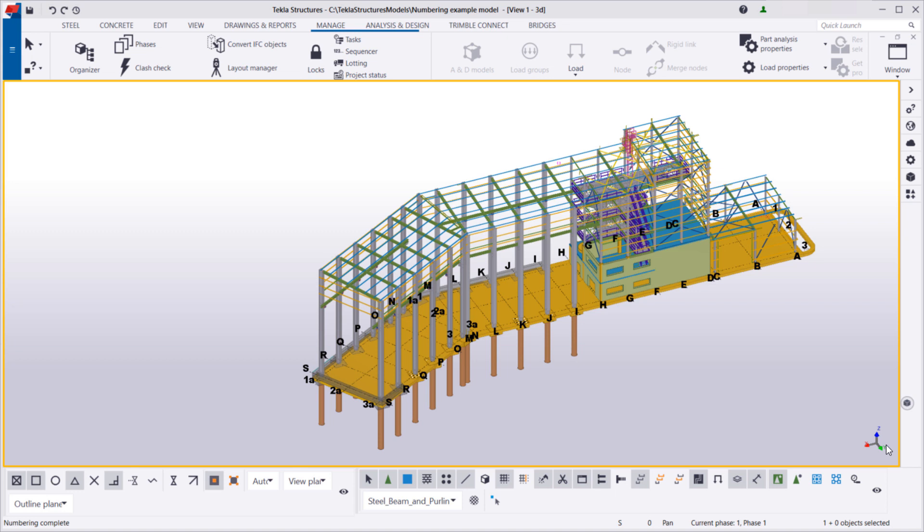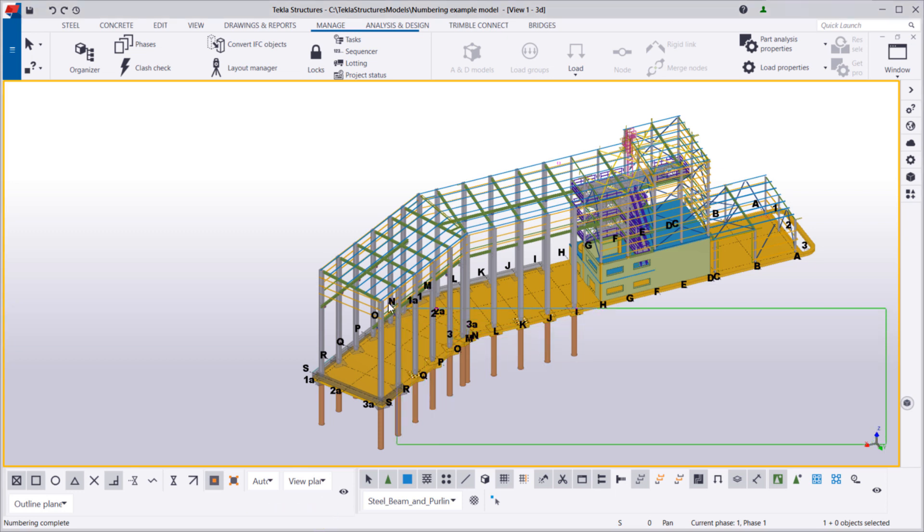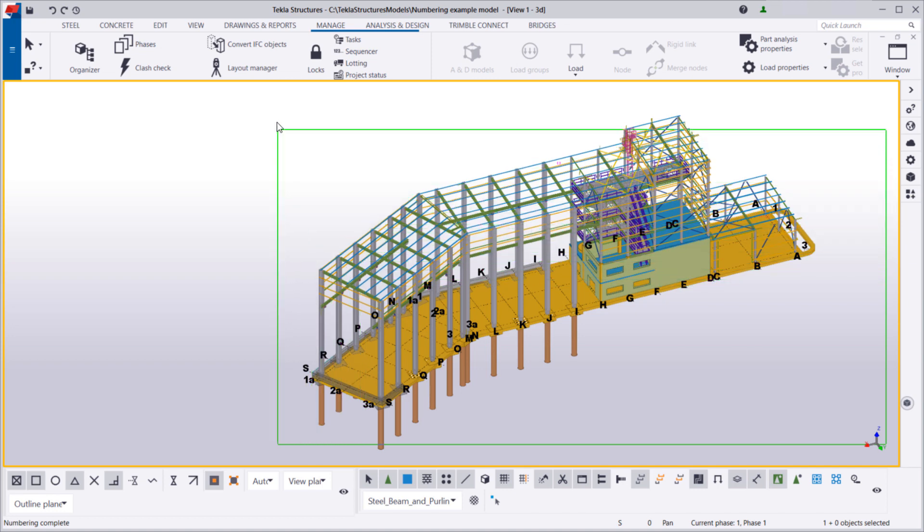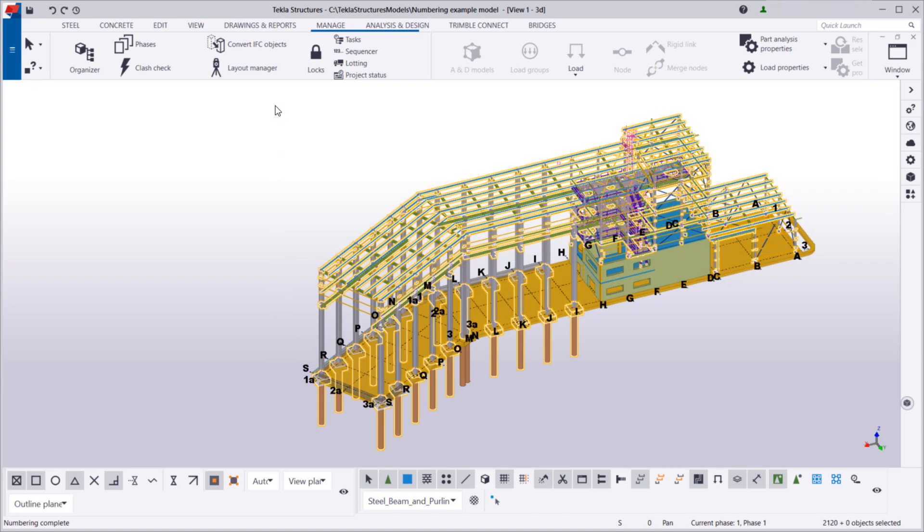This time, we only want to see the steel beams and purlins in the model, so we will use another selection filter. Then, let's open Organizer.